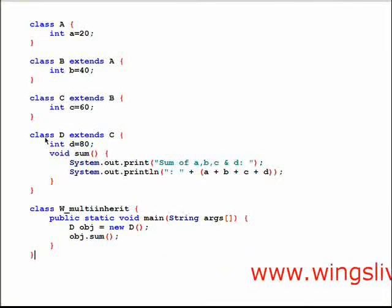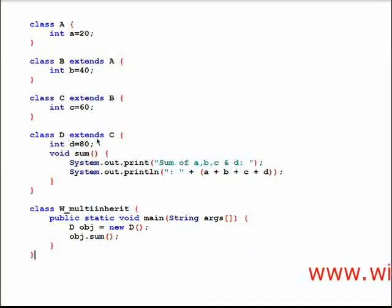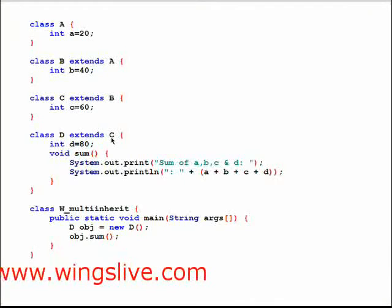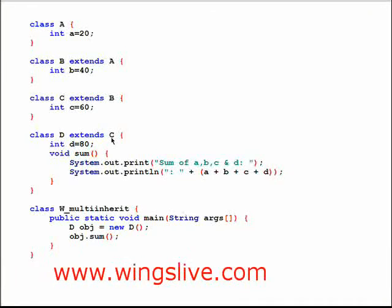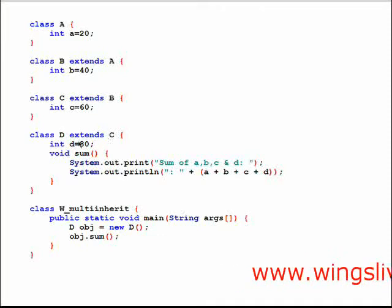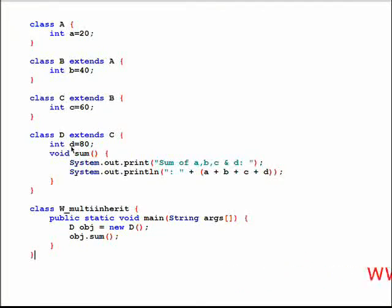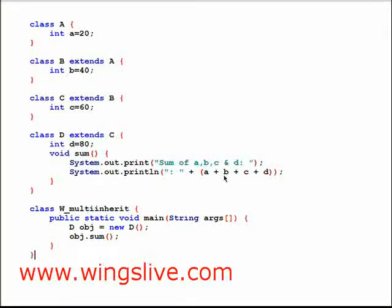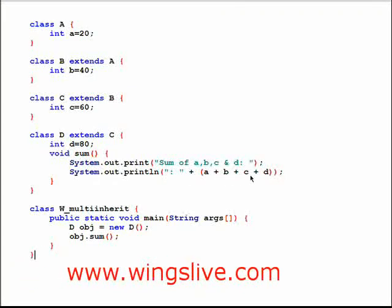Next, class D inherits class C. Hence, it automatically gets the property of class A and B, so it satisfies the multi-level inheritance property. Then we initialize integer variable D as 80, and it contains a method sum, which is going to print the addition of A, B, C, and D.